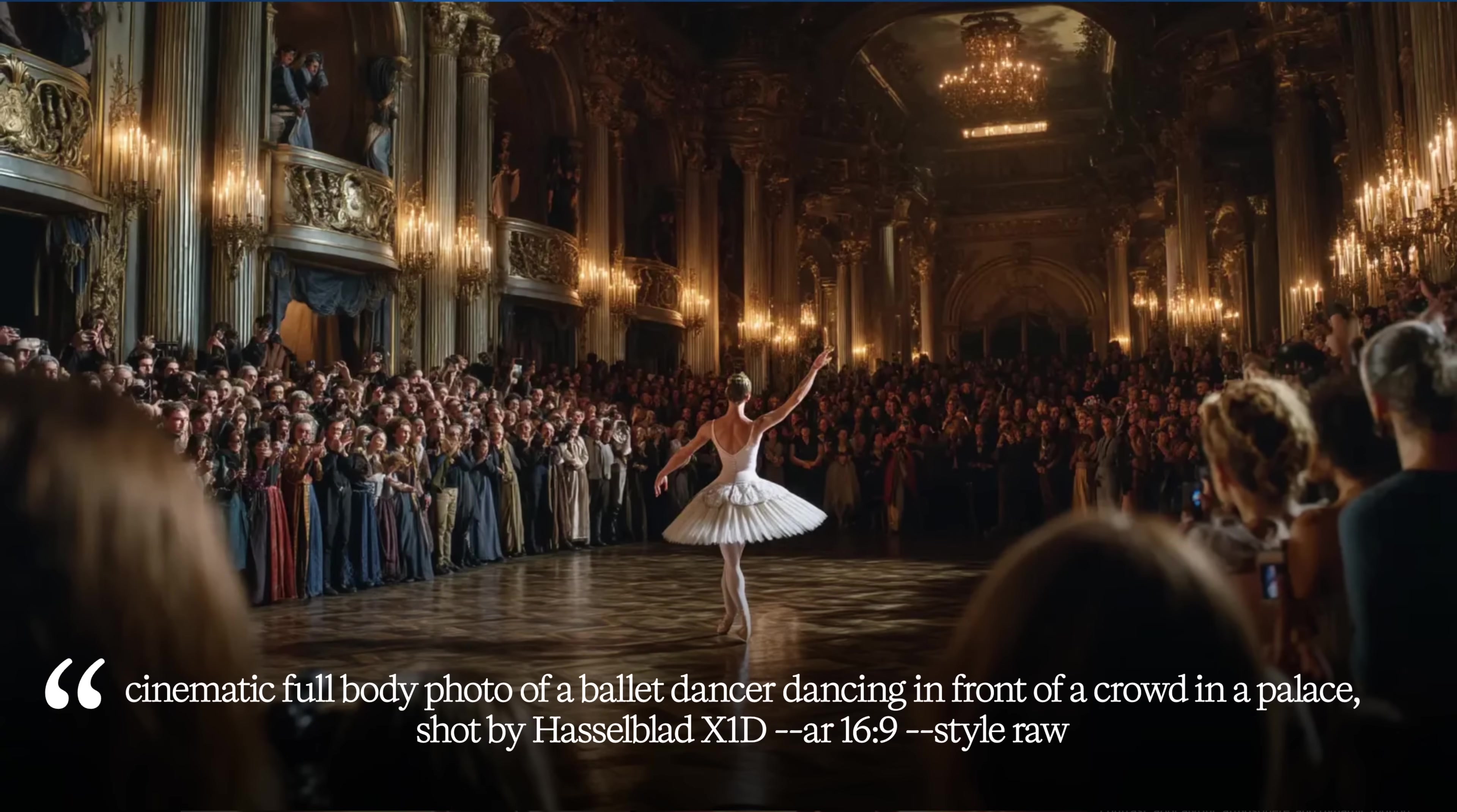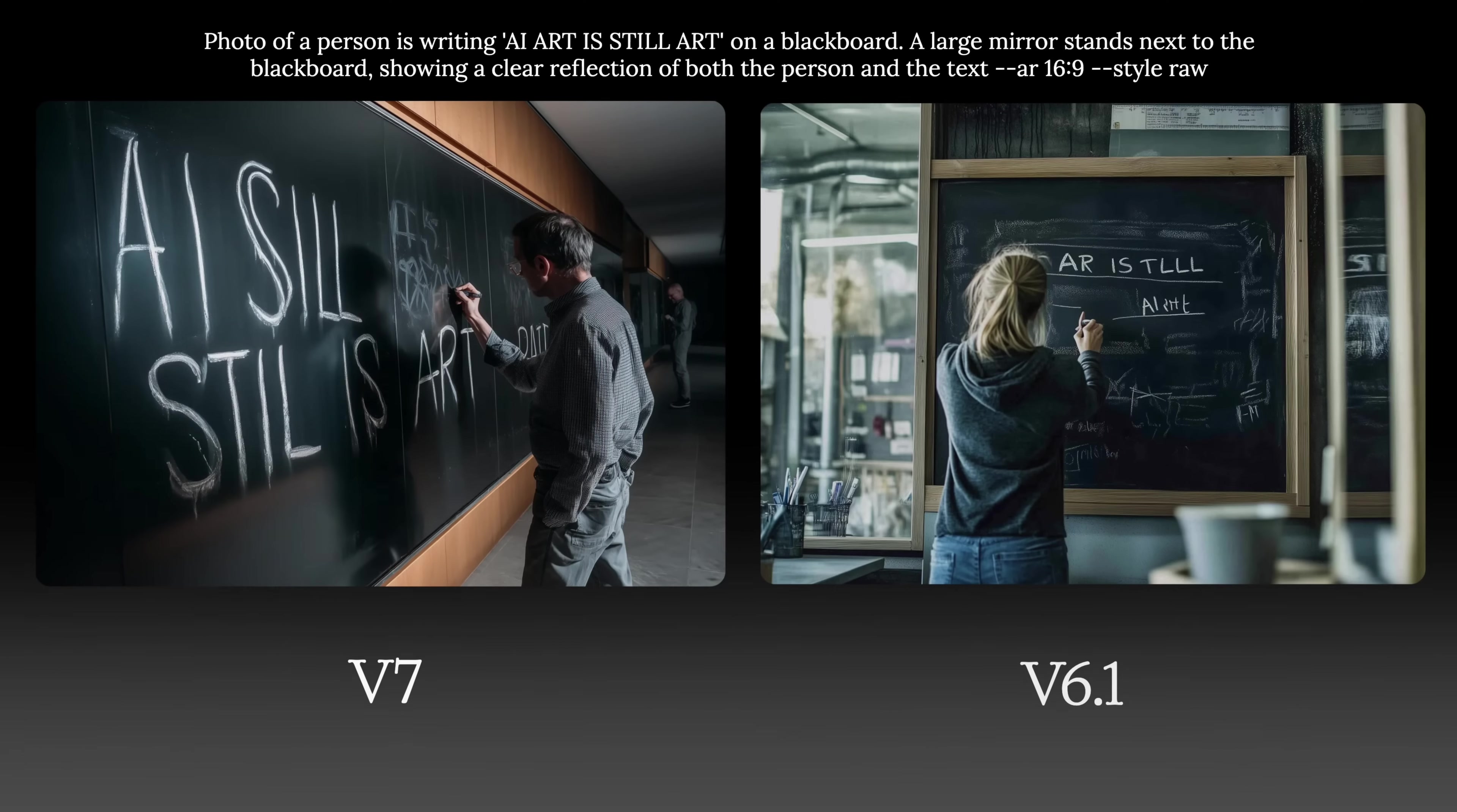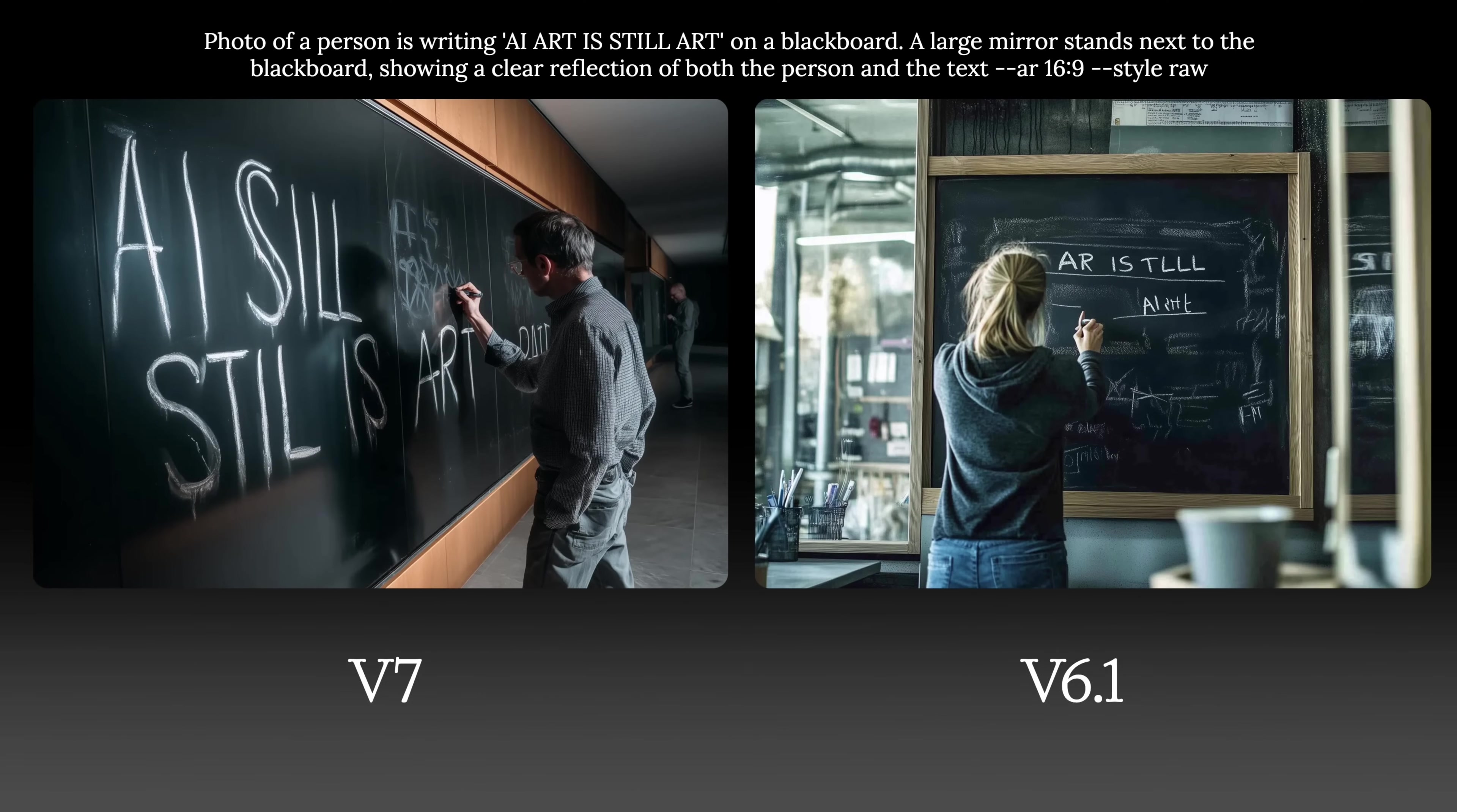Compared to the previous version, distant face rendering in crowded scenes hasn't improved much. Text rendering has also shown very minor improvement.